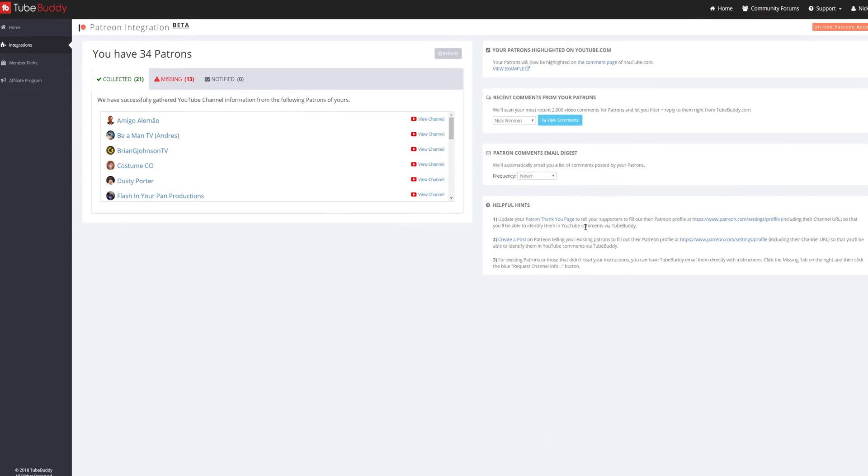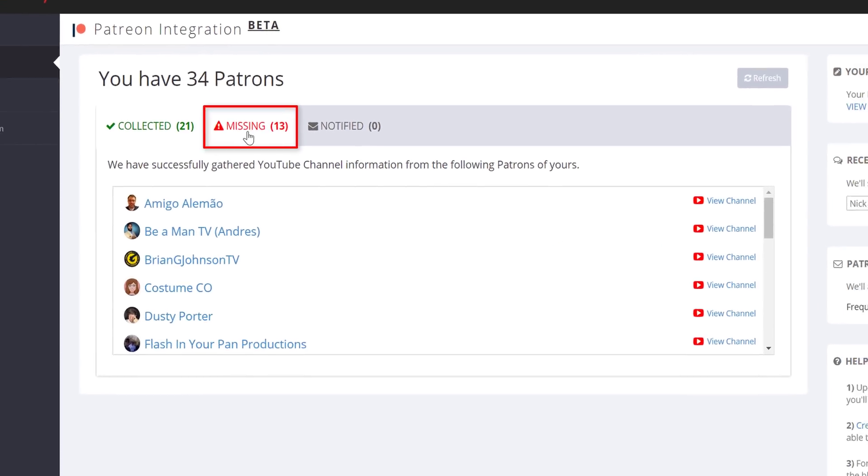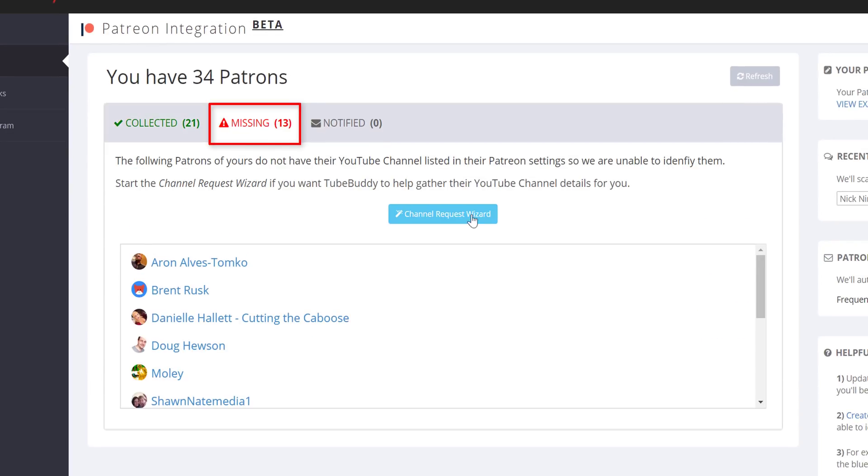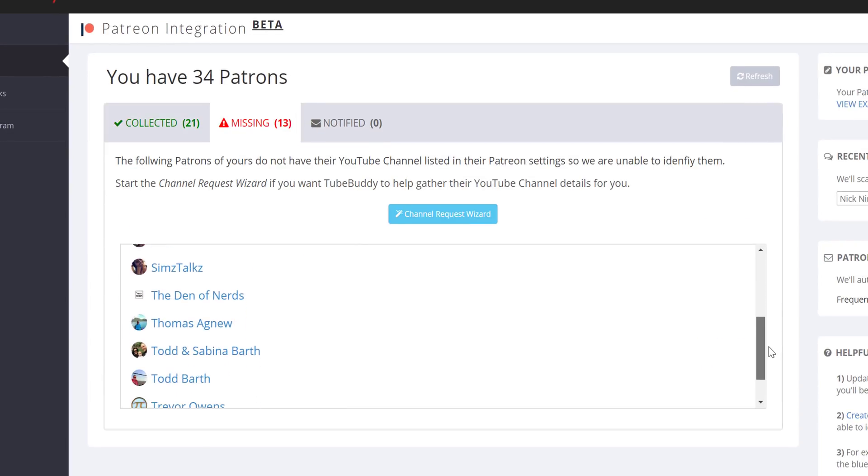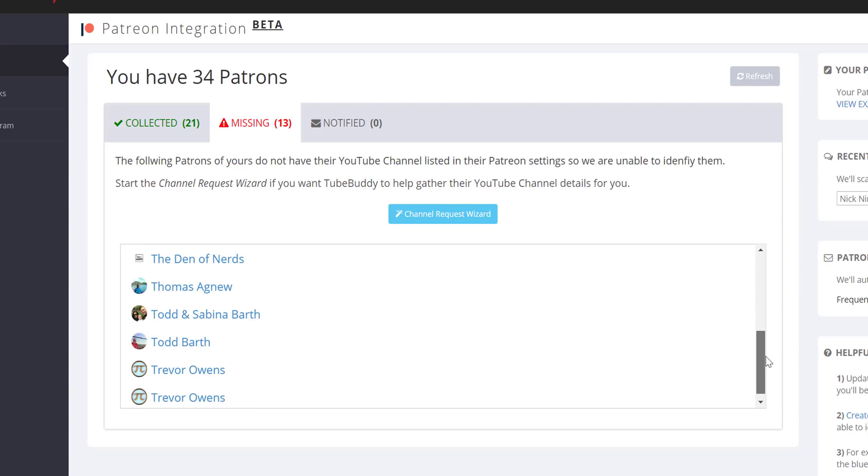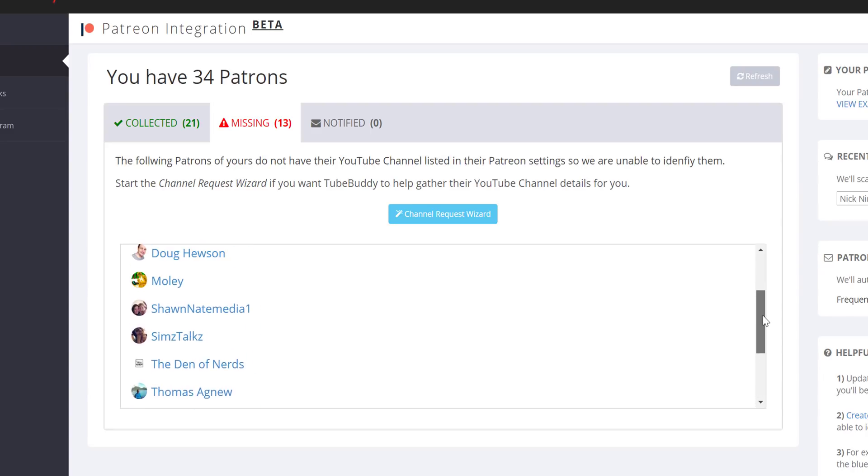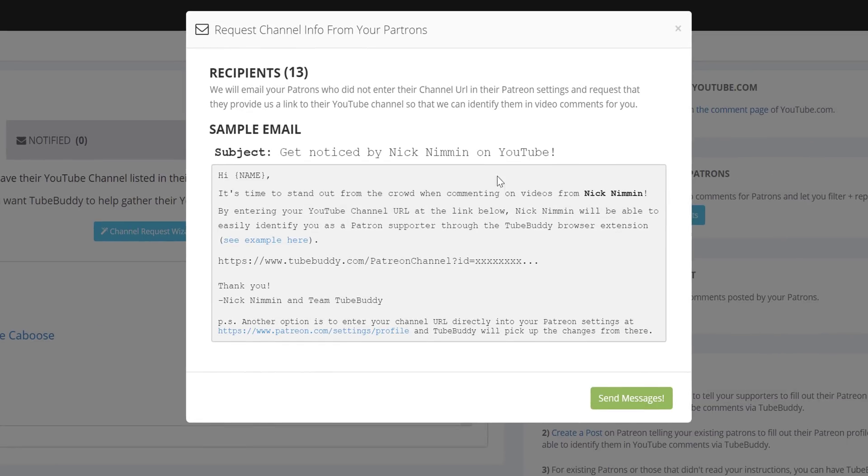Most people will notice patrons in the Missing tab. These are people who are supporting you but haven't entered their channel details on their Patreon account. In order to gather their channel information, we created a quick way for you to send them an email using our channel request wizard.